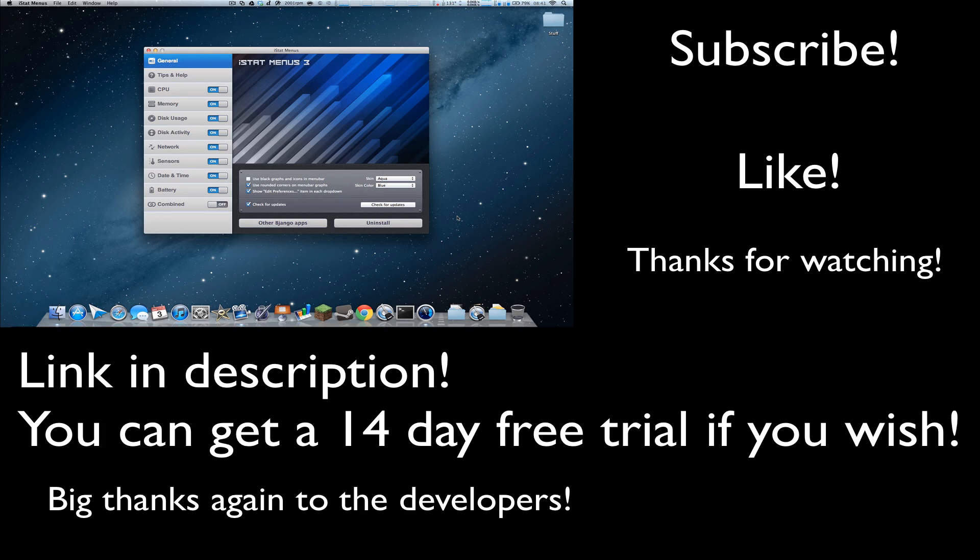Check it out, link in the description, and I'll see you guys in the next one. Don't forget to subscribe and like this video, peace.